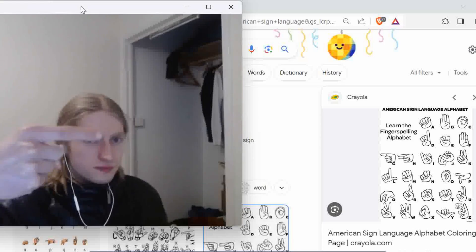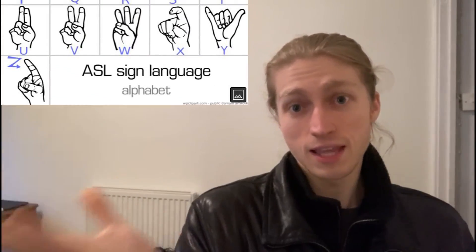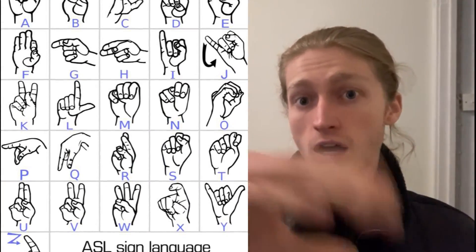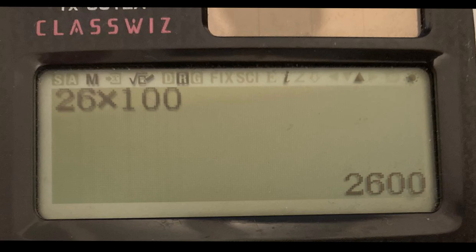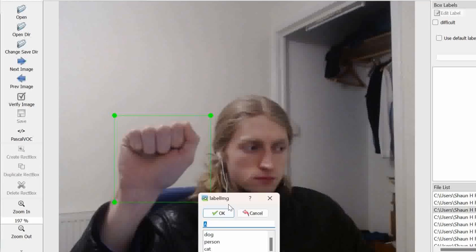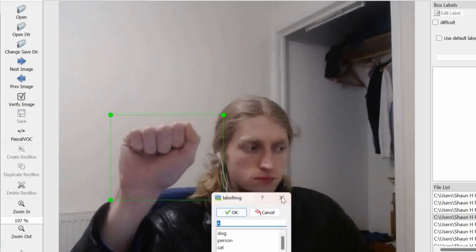Firstly, we've got to procure some data, which means photo time. I need these photos to train my model. Since we've got 26 letters and 100 data photos per letter, that means we need 2,600 photos. Now I've got to come in with this label imaging software to tell my model exactly what this specific area of the photo means.